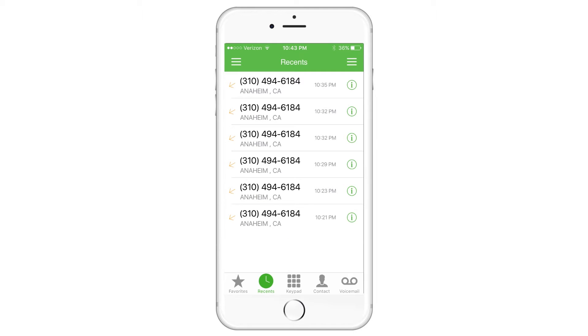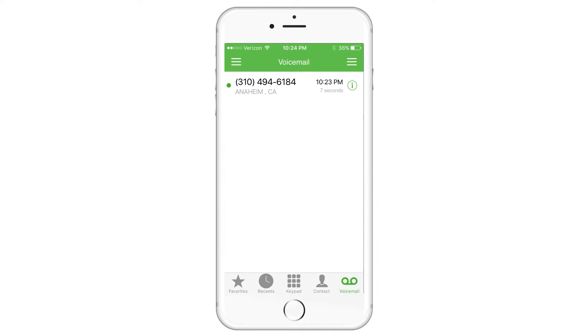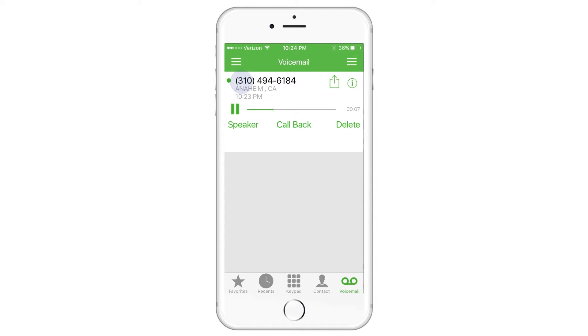That's it! Your iPhone is linked to your Alliance Virtual Offices account. You can now make calls and receive voice messages and faxes while you're on the go.